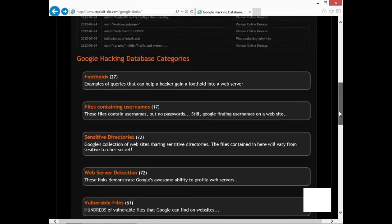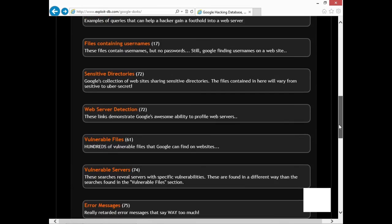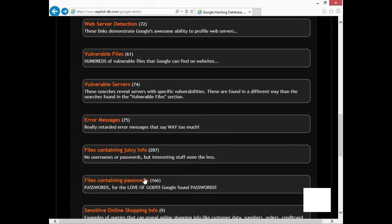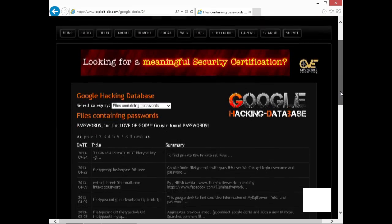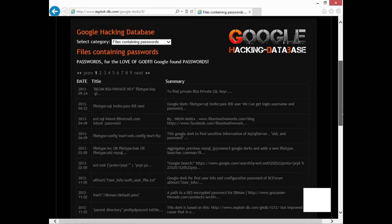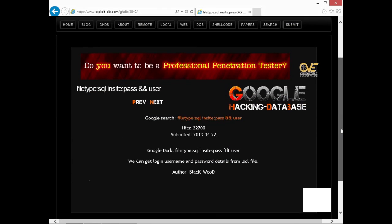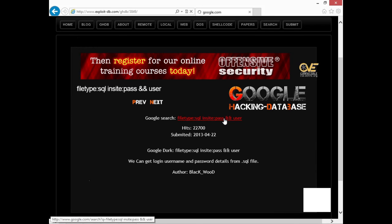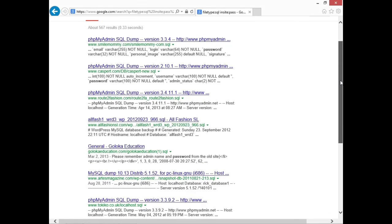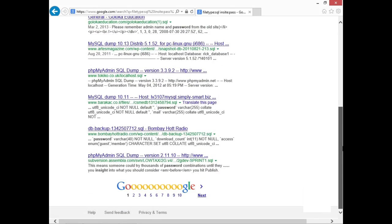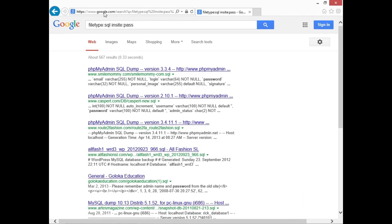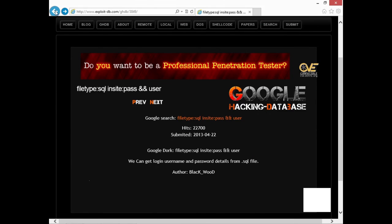If you scroll down, it gives you footholds, files containing usernames, sensitive directories, vulnerable files, vulnerable servers, error messages, files containing passwords. Let's take a look at that. Some of these entries are recent and some are very old, going back several years. Let's hit one from April 2013 — this shows login, username, and password details from a .SQL file. You're seeing what a Google hacking search comes up with in terms of looking for .SQL files and passwords in them. You can alter these queries to target your particular organization.